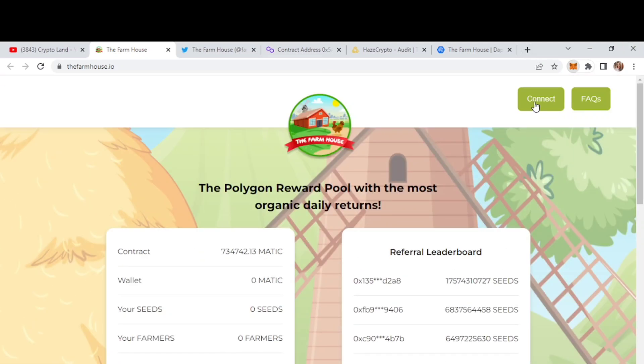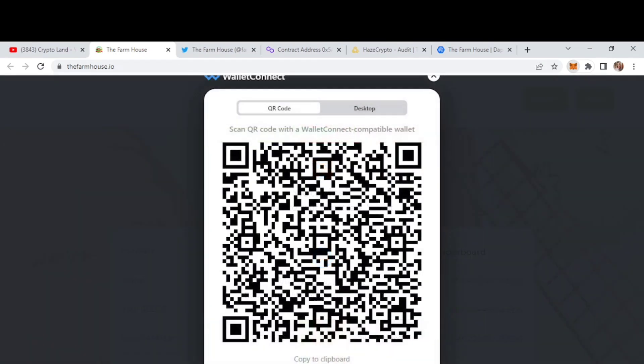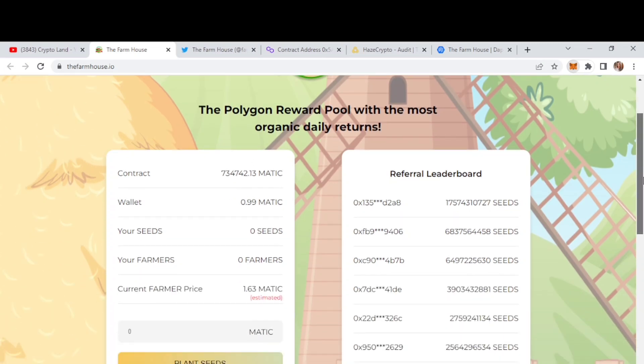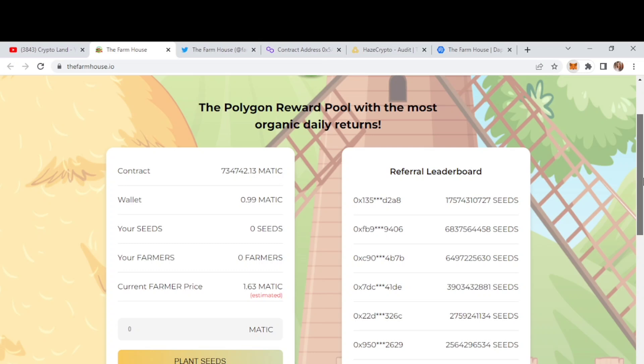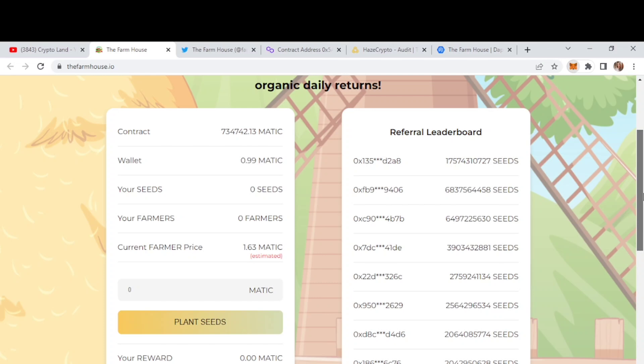We'll just connect our wallet right from here. Alright, so we have connected our wallet and now here we can check out our balance, then our seeds, farmers, etc. So you can check out all of your balance right here.